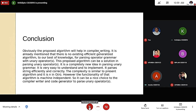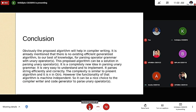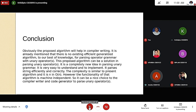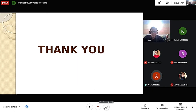The proposed algorithm will help in compiler writing. There is no existing efficient generalized algorithm for parsing operator grammar with unary operators, making this a completely new idea. It is easy to understand and implement, parses strings efficiently and correctly, with complexity O(n). However, the functionality of the algorithm is machine-dependent, so it can be a useful choice for compiler writers and code generators for parsing unary operators.